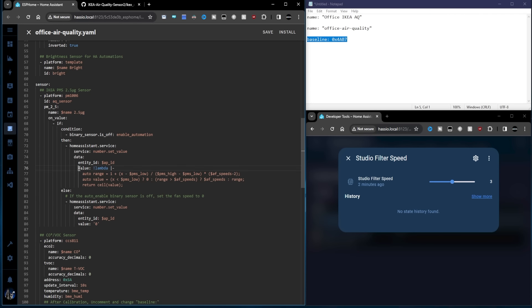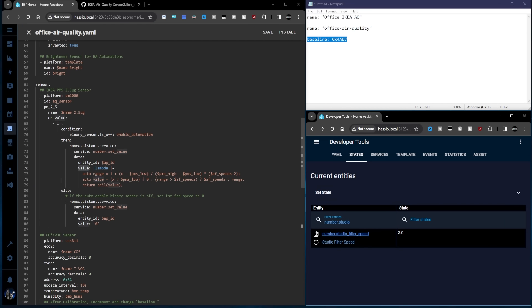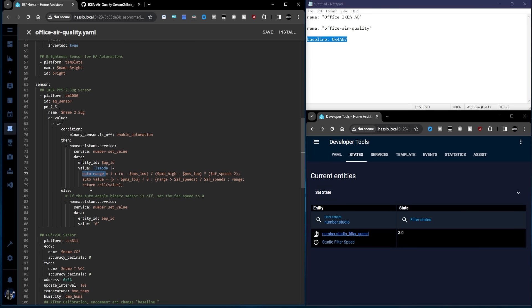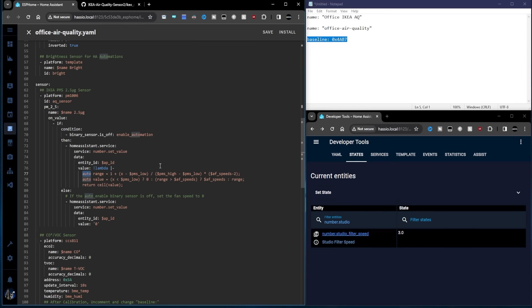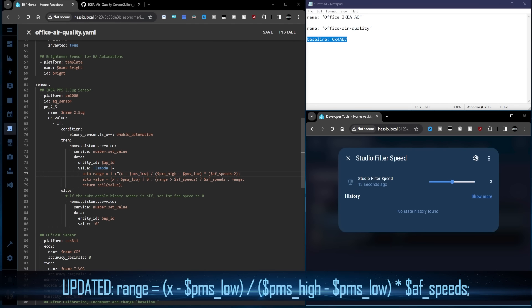What we're going to do is a home assistant service, the service being number set value. And that's going to set the value of the slider that controls our filter. Remember, this is a number, so number set value. And this service needs two values. In data, we want the entity ID. Remember, that's the air purifier ID, which is this one here. And obviously that's referencing this, because that's what we want to control. We also need a value. Now for the value, we're going to work out if the particle count is low, in which case turn this slider to zero. And if the particle count is above our threshold, remember I put that at 400, we want the speed to be six. And I've done that with a lambda.